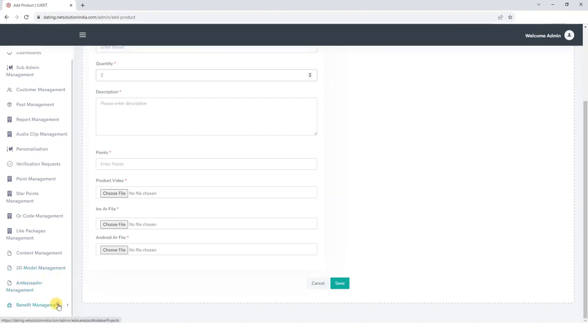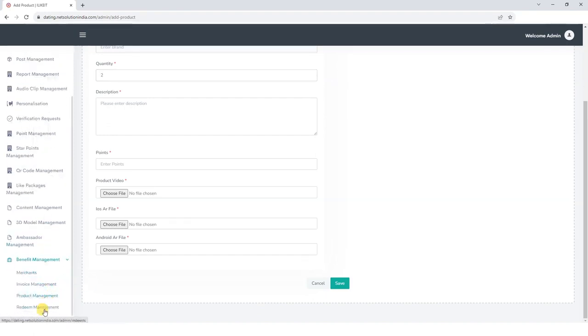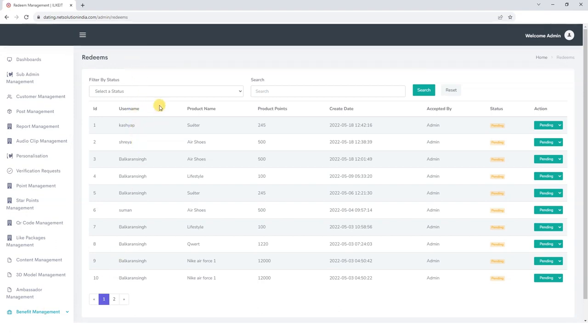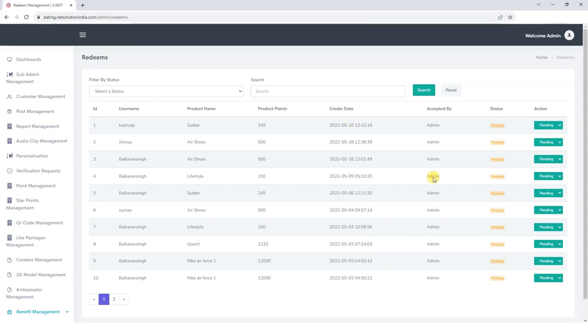Redeem Management. Next we have the Redeem Management, where we can view the details of the users who have redeemed their points. We can view their name, name of the product against which the user redeemed their points, product points, create date, accepted by, and the status fields. That was all about the admin panel.